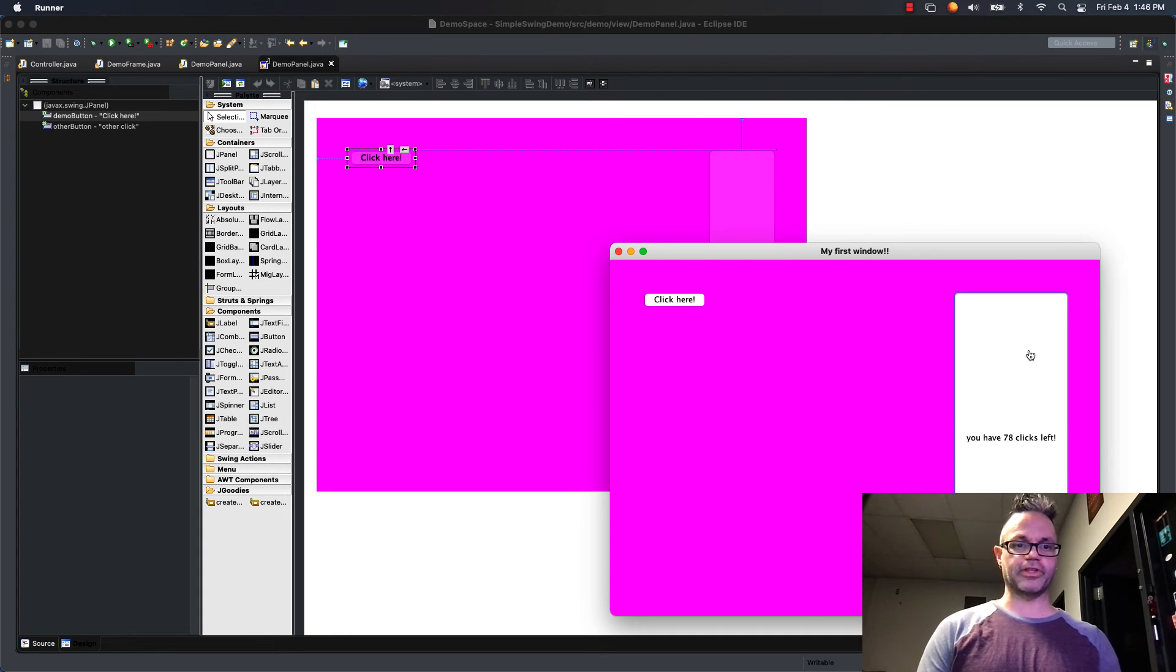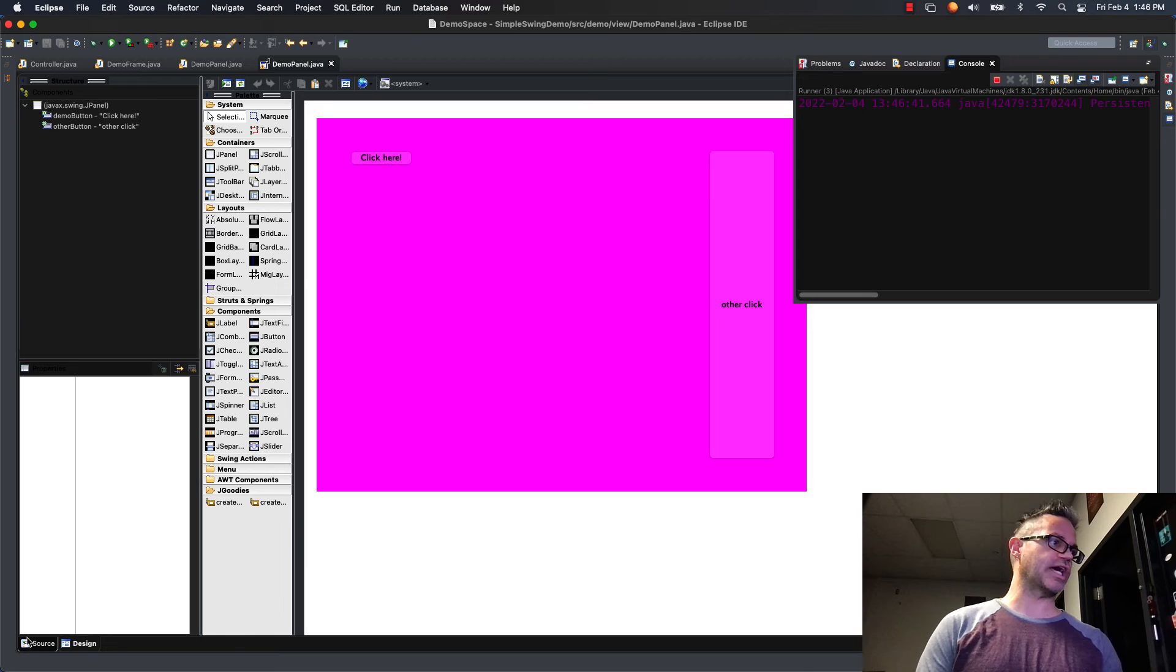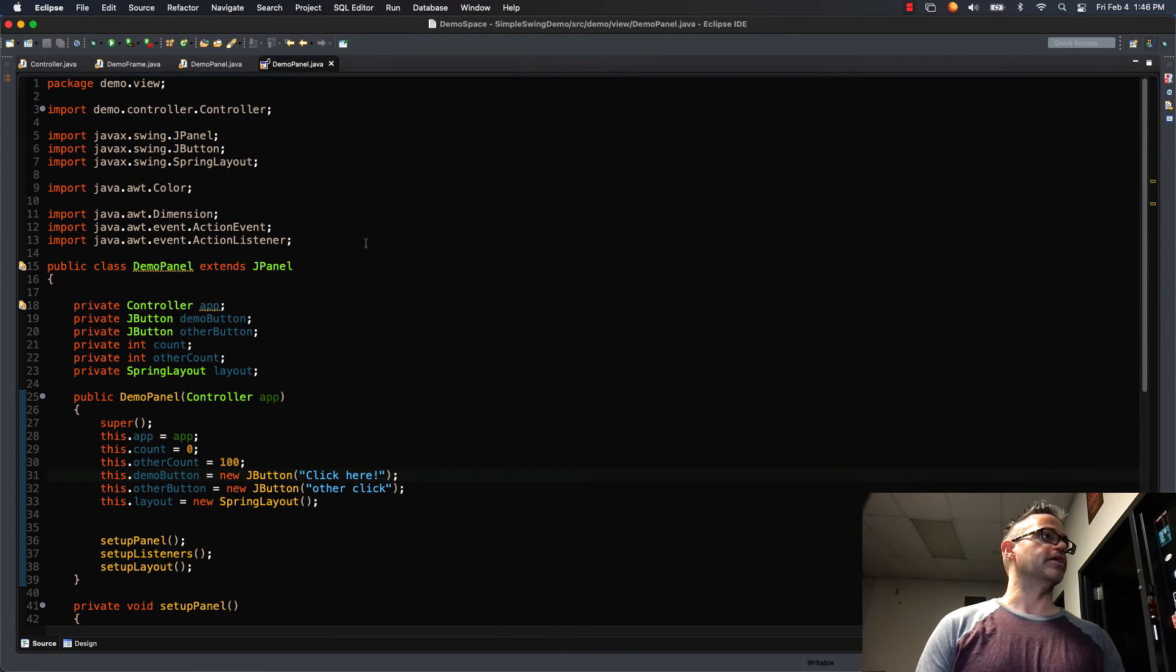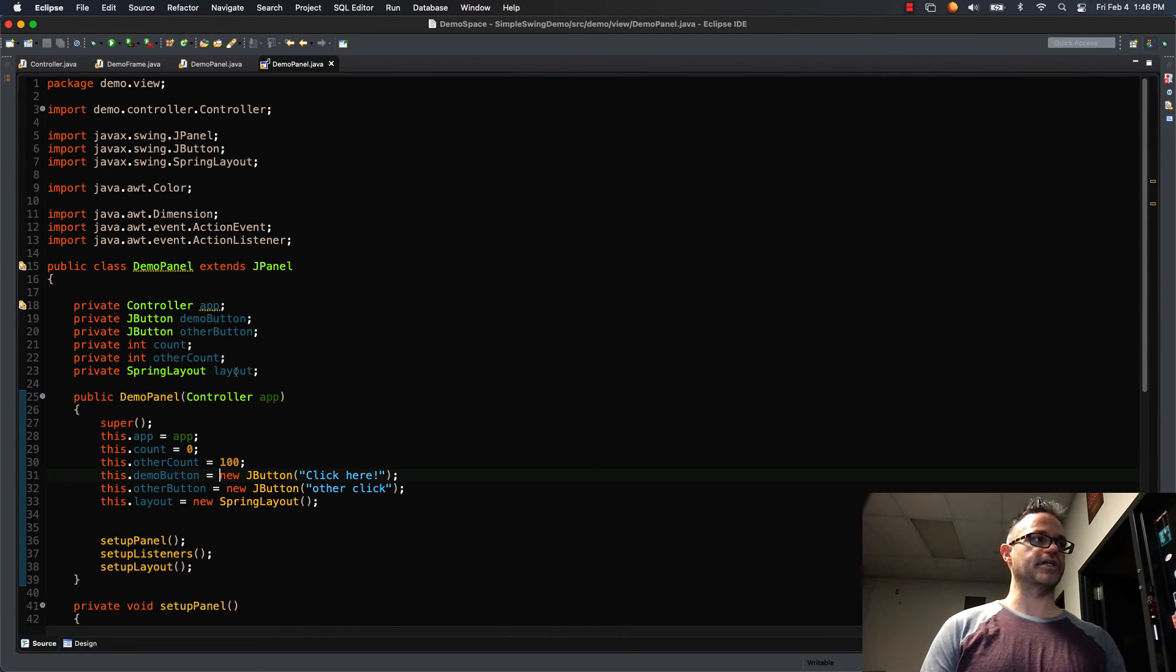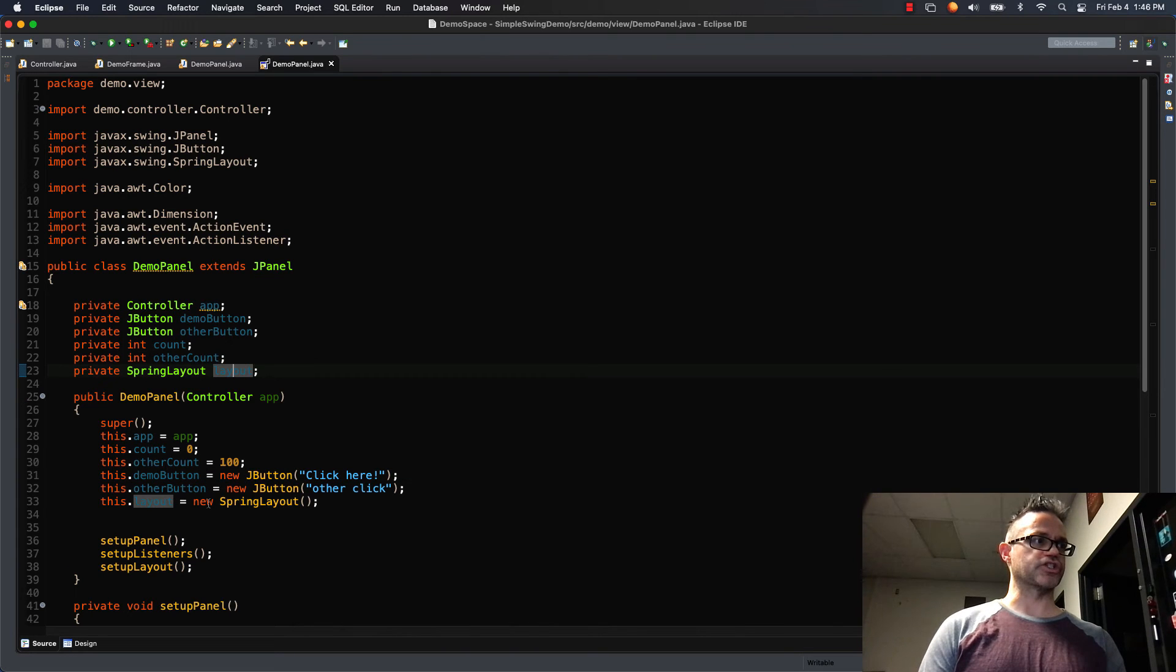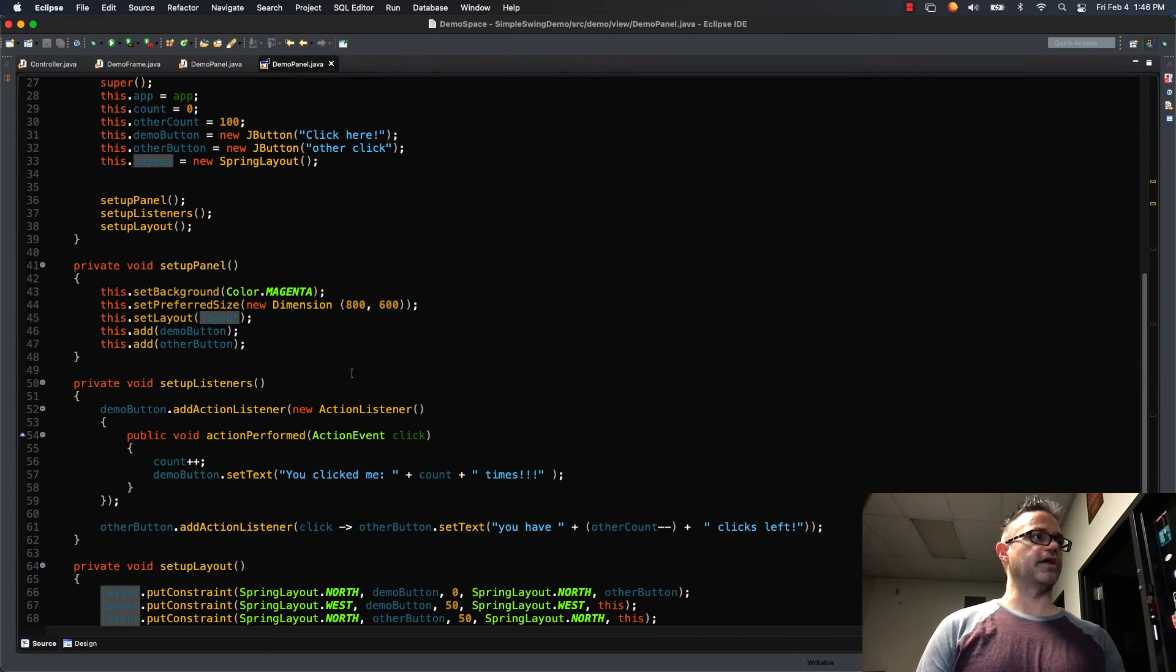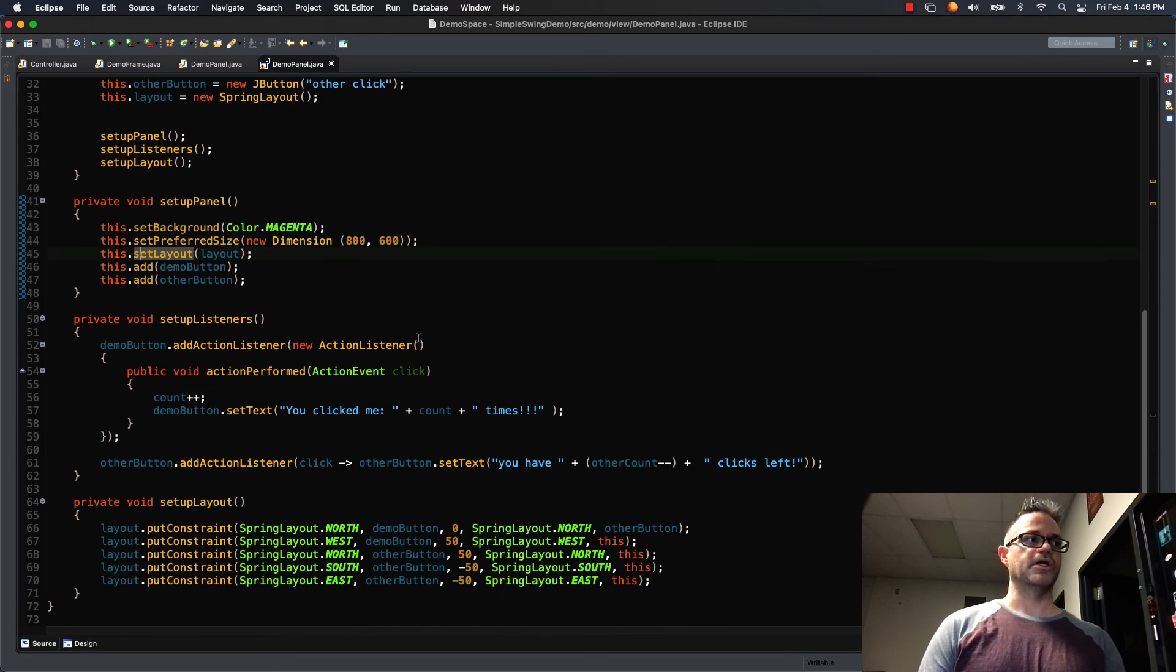So all we have to do to make that happen again, let's take a look at that in the source tab. We have the spring layout as the layout manager. We initialize it as a data member in our constructor. And then inside our setupPanel I set it as the layout manager by calling this.setLayout.